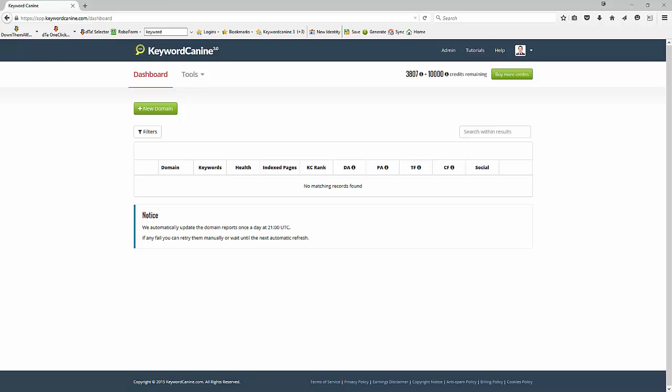We're in the heart of KeywordK9, this is the dashboard. I'm going to add a new domain, and when we add the domain we can set the keywords associated with the domain, and then we can track all the important information that we need to determine the likely rankings in Google, how we're doing, the health of the site, and so on.